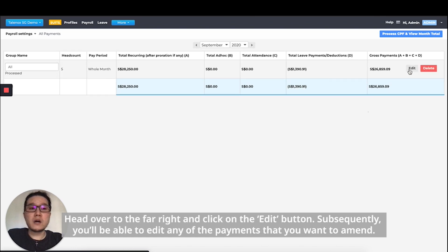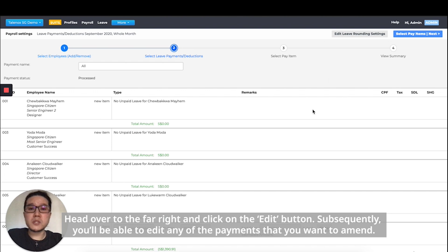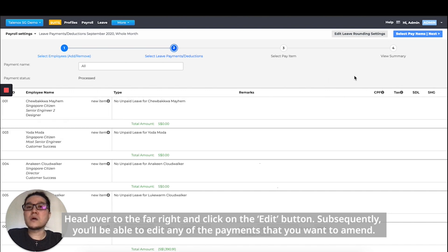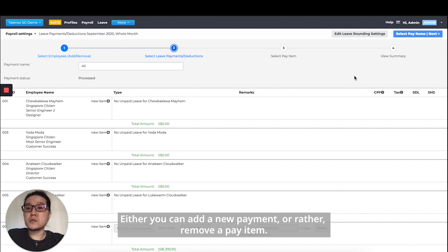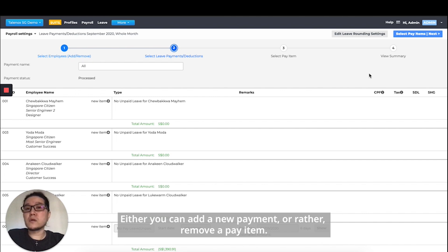Head over to the far right, click on the edit button, and you'll be able to edit any of the payments that you want to amend. You can either add a new payment or remove a pay item.